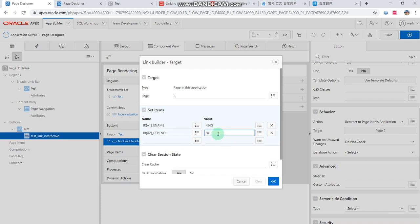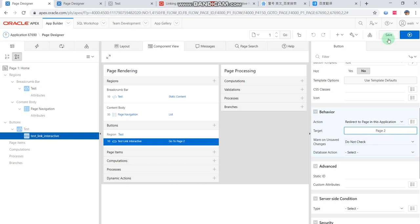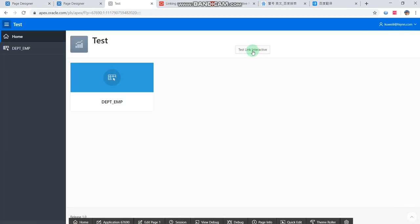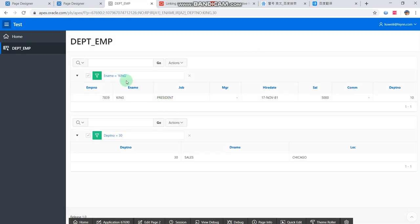Then when we run it, the value is: name equal to the name, and department is equal to 30. We can see the results — let me press the button and see the results from clicking. That's all. It has been done.